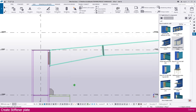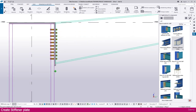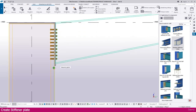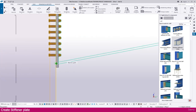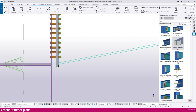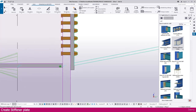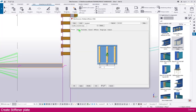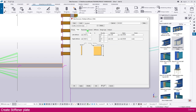Click Apply and Open. Now select the column — just click this location and within a few seconds it will create the stiffener. You can see it is created exactly as expected.